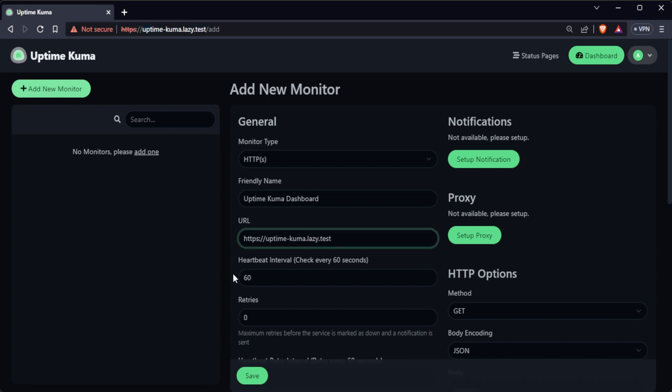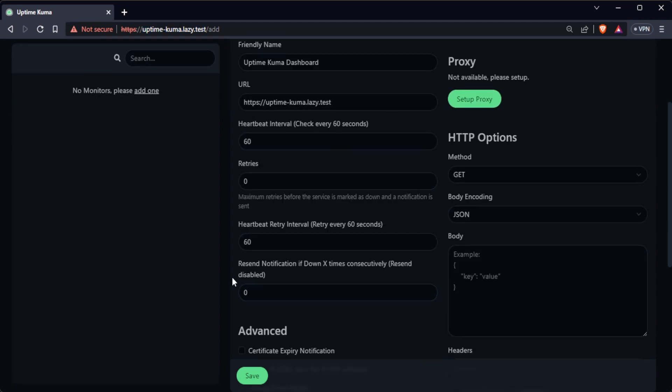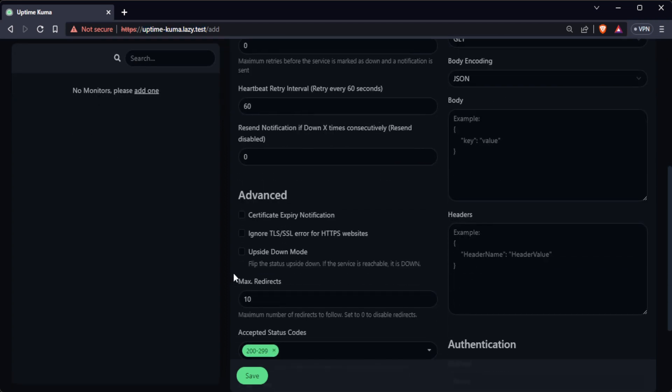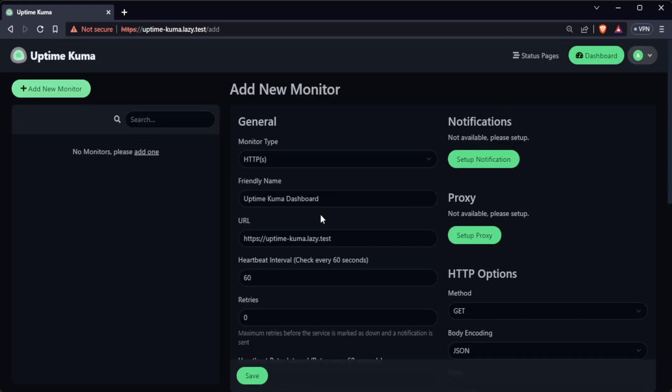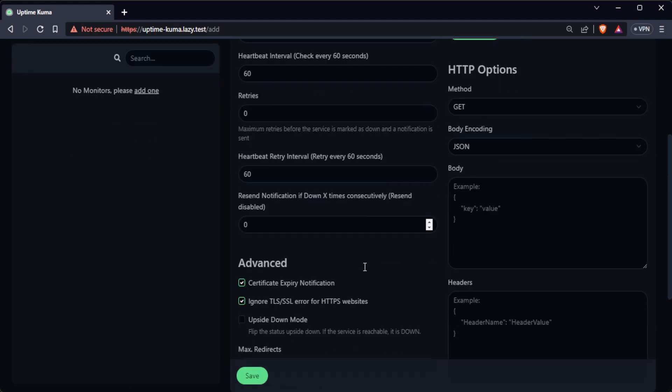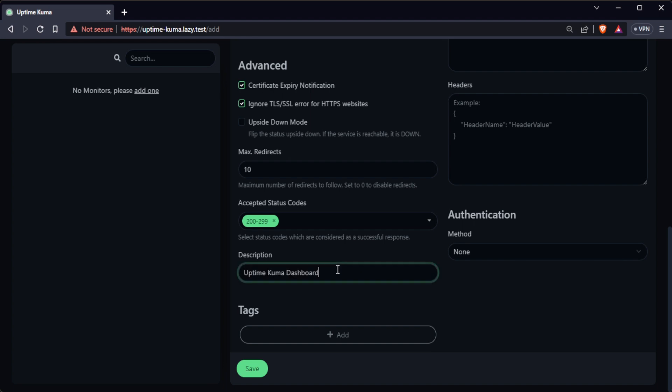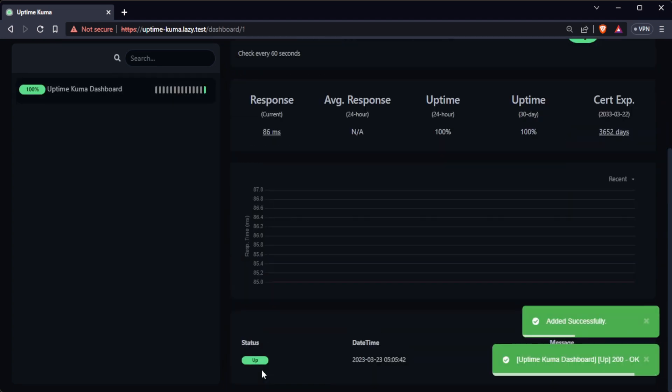At the advanced option, it's a good idea to enable certificate expiration checking. I will also enable ignoring HTTPS error checking since I am using a self-signed certificate. After filling up the monitor information, click on the save button to start monitoring.